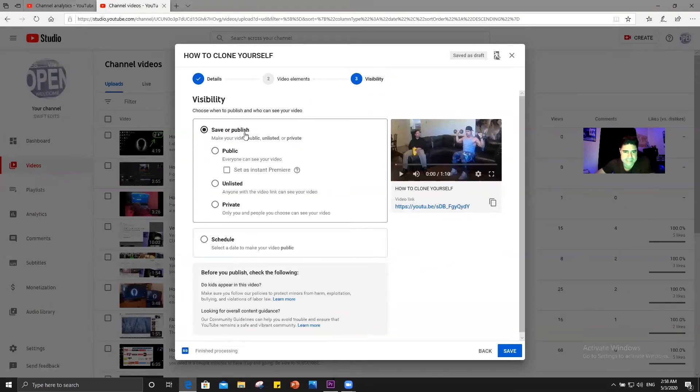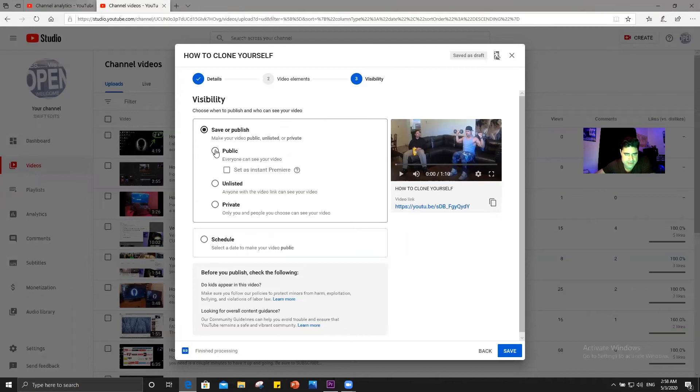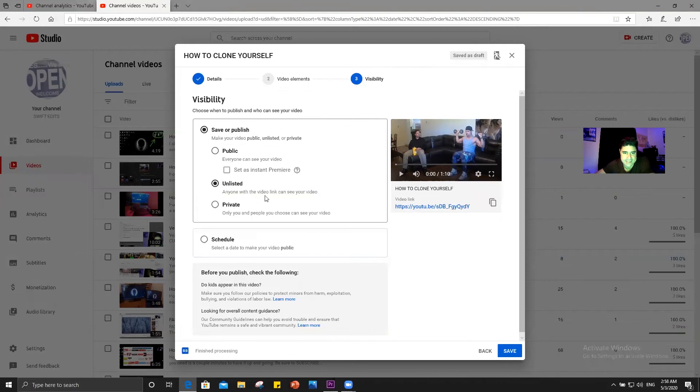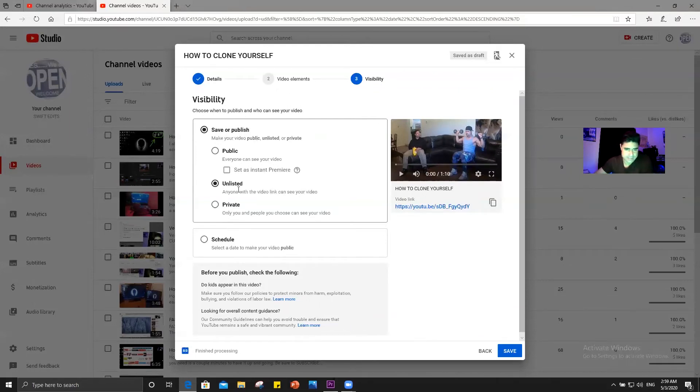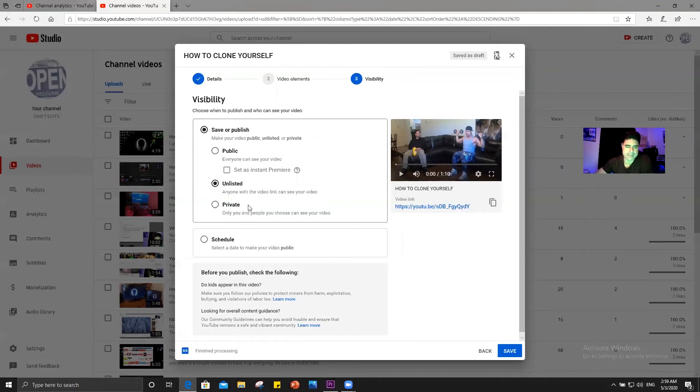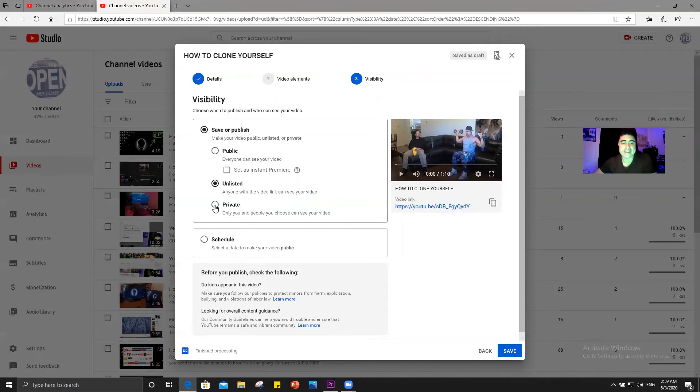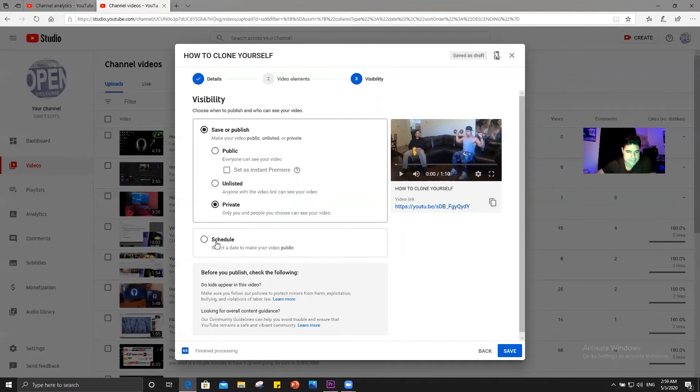Then you have visibility. Do you want to save it or publish it? Save it private or publish it public. And then you have your circles that you can check here for public. Everyone has an instant premiere. You can premiere it. You can have it as unlisted. Anyone with a video link can see your video. So if you do have some videos on there and you may just want to take them off your channel. You don't have to delete them. You could just list them as unlisted or private. It's up to you. Unlisted people could still watch them. But it wouldn't show up on your public page. But the people who have the URL or have the link to the site, they can get to it. Or you can put it to private. And then only you or people who you choose can see your video.